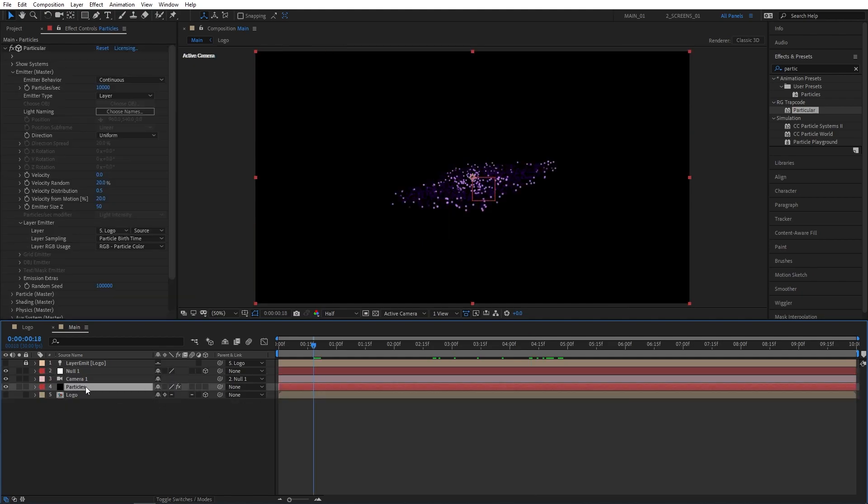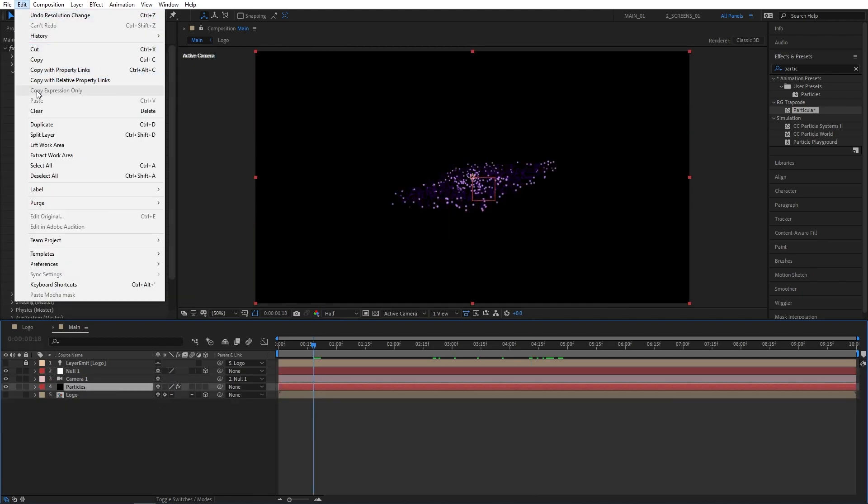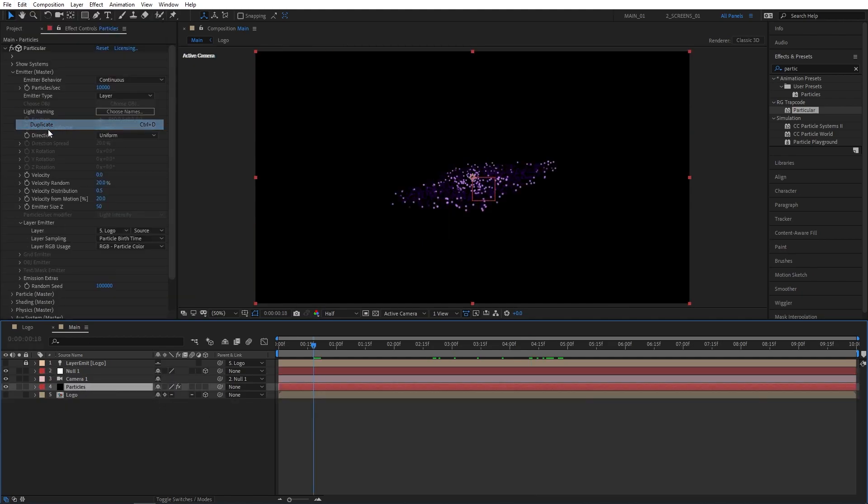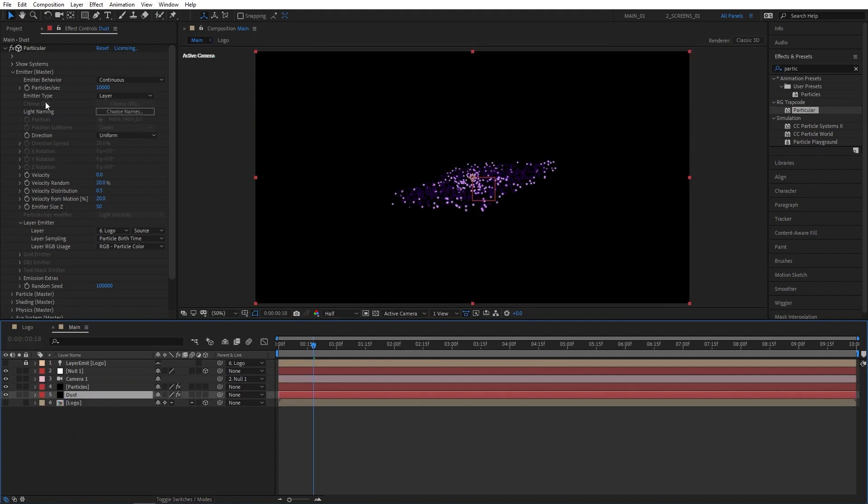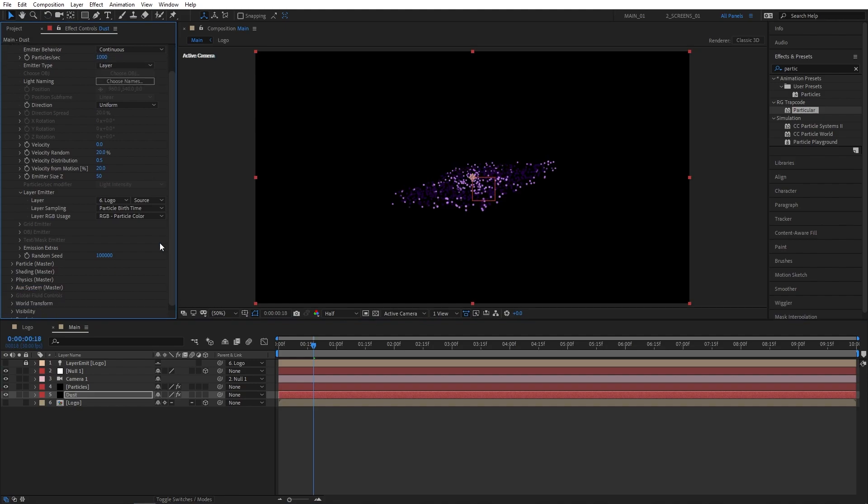Now we can continue working on the particles layer. Select the particles solid, go to Edit, Duplicate, or press Ctrl D as a shortcut. I'm going to rename the bottom particles to Dust, then select the layer, go to Effect Controls, and set Particles Per Second to 1000.